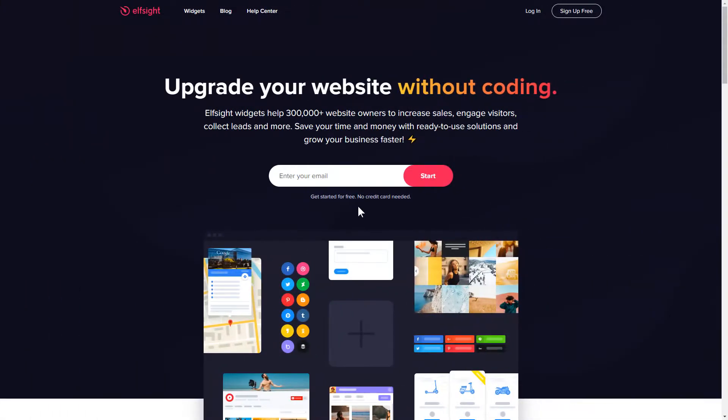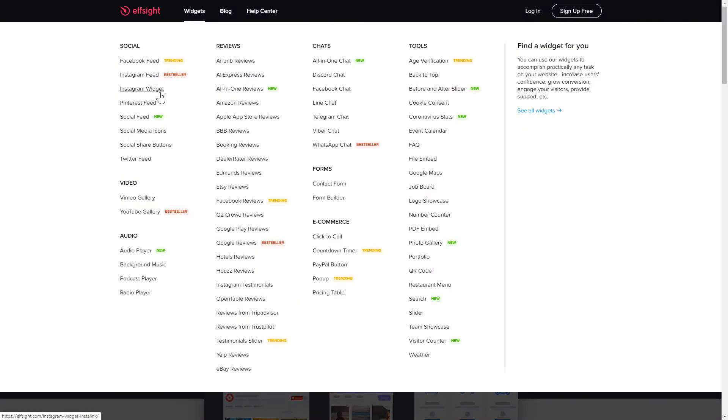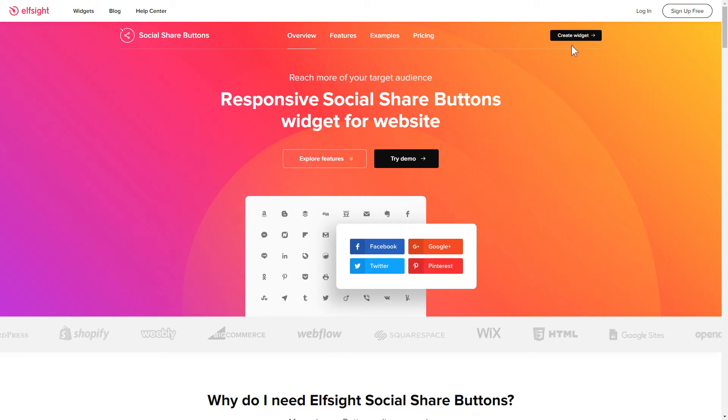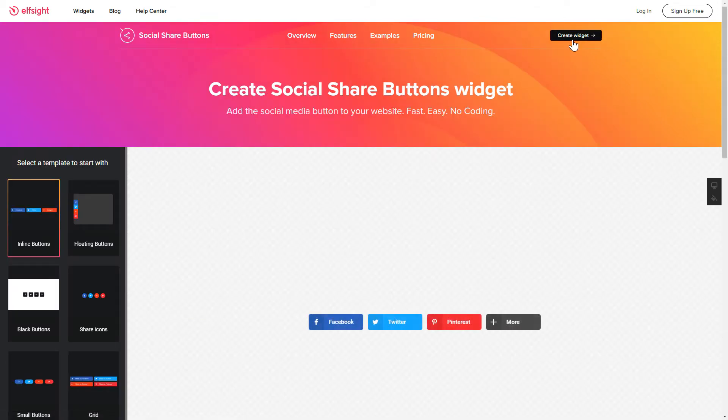First of all, let's go to Elfsight.com and choose the Social Share Buttons widget in the menu list. Click Create Widget. You can find the direct link in the video description.